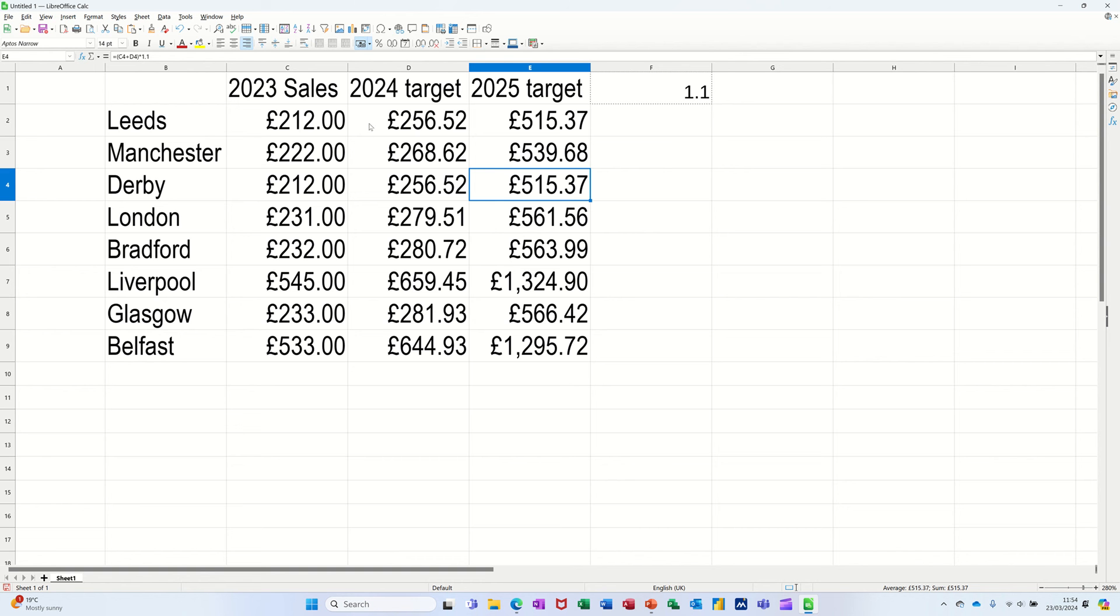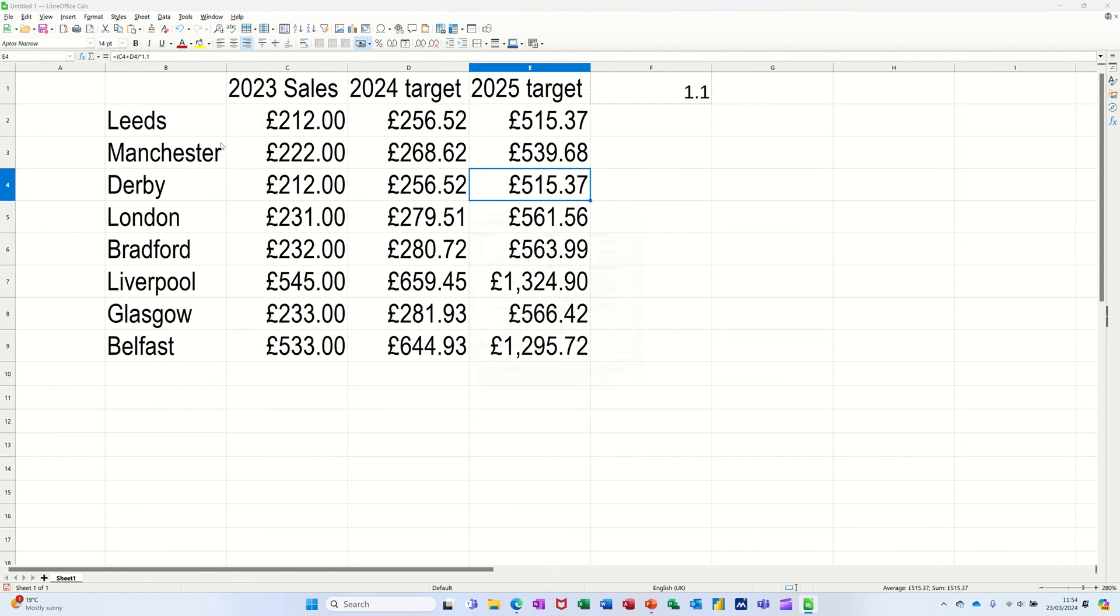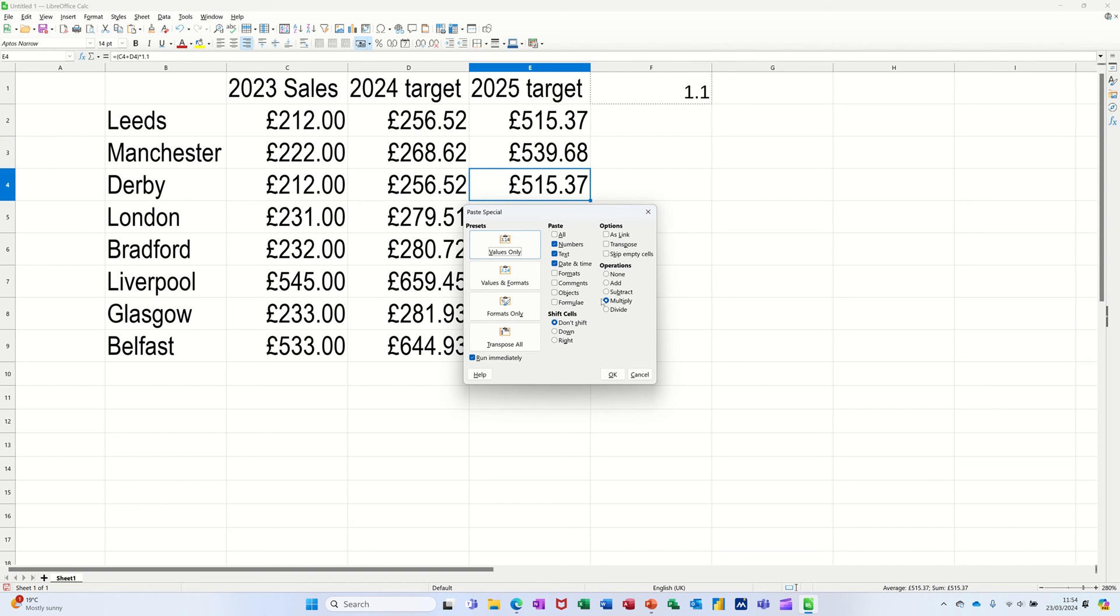You've also got, if you're going to Paste Special, it's not just multiply that you've got. You've got other options in there as well, so you can add, subtract, divide, and multiply.